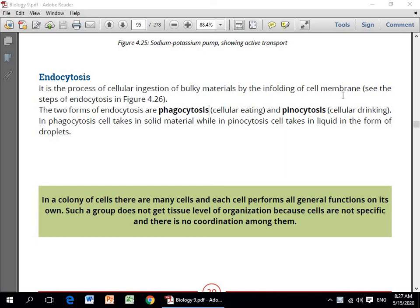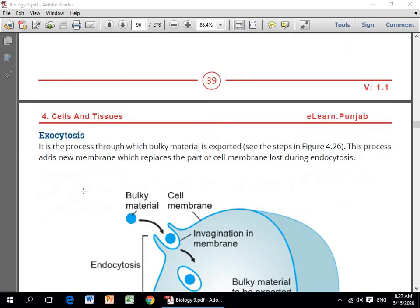Endocytosis do types ki hoti hai: phagocytosis aur pinocytosis. Agar bulky material solid form mein inject kiya jaye toh use phagocytosis kaha jata hai. Aur doosra process pinocytosis ka — agar material liquid form ke andar droplets ki shakal mein ho aur wo inject hota hai, toh use endocytosis ki doosri form pinocytosis ke naam se jaante hain.